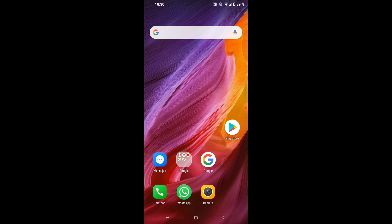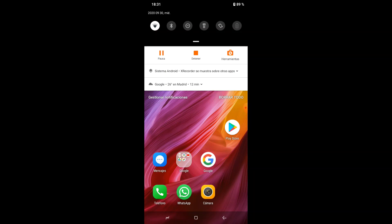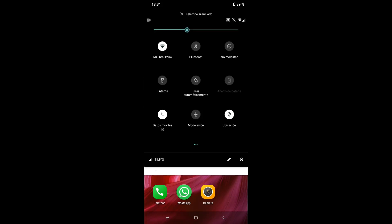Ahora vamos a ver qué pasa si movemos el dedo de arriba a abajo dentro de la pantalla. Movemos desde la parte superior, donde está la cámara, y de esa manera accedemos a las opciones de configuración. Para ocultar estas opciones, movemos con el dedo de abajo a arriba. Para mostrarlas de nuevo, insistimos moviendo de arriba a abajo hasta que todas las opciones aparezcan en pantalla.